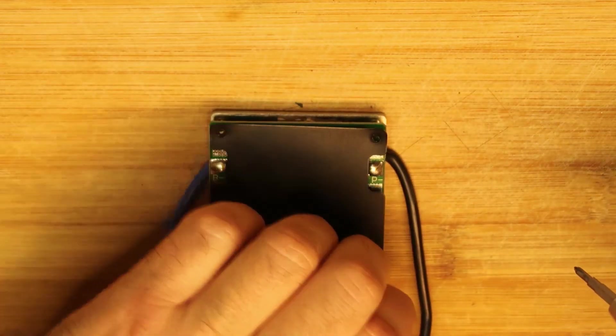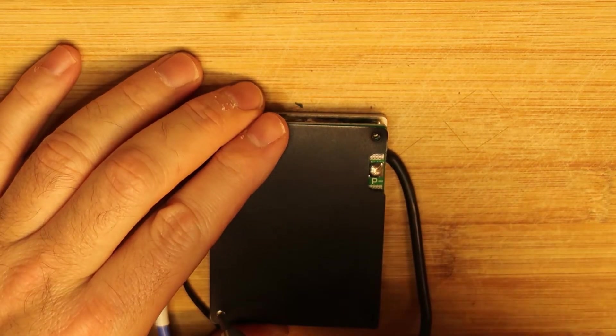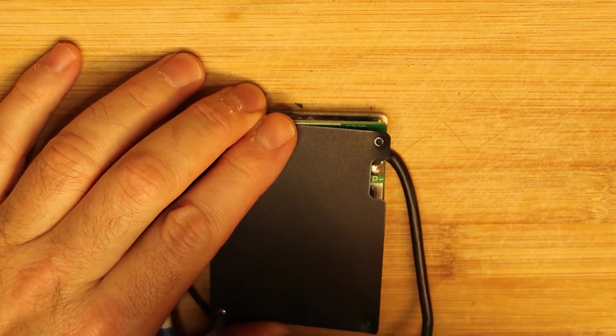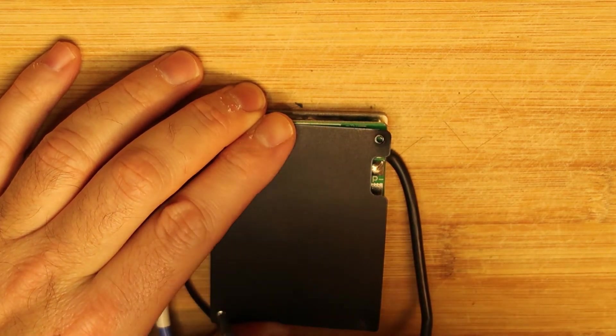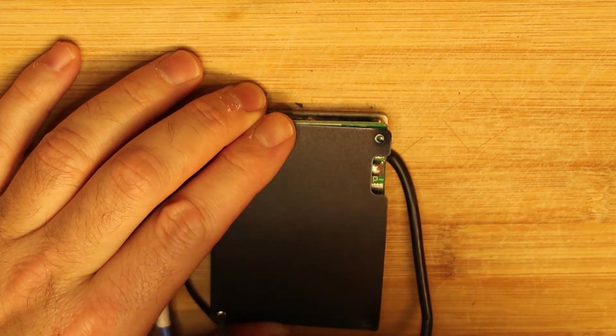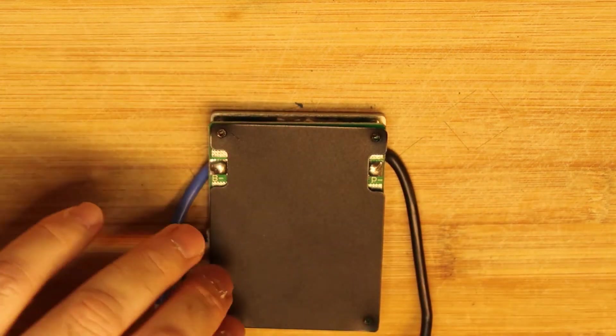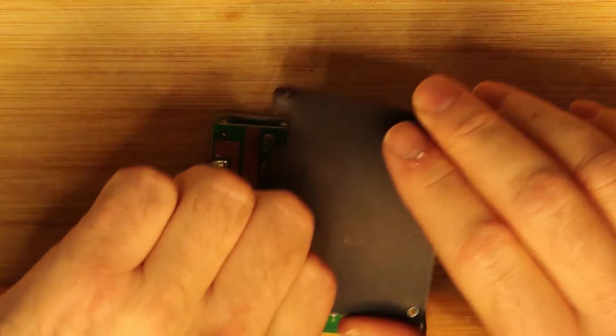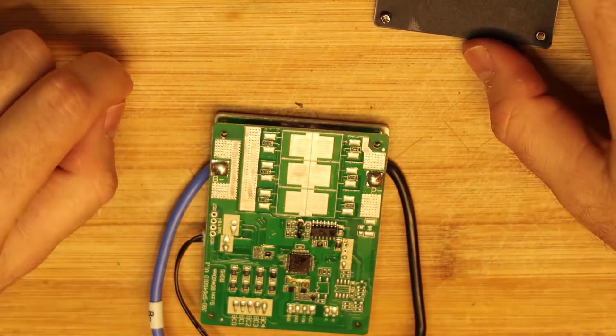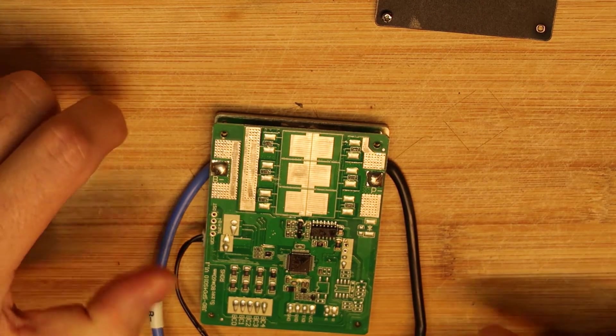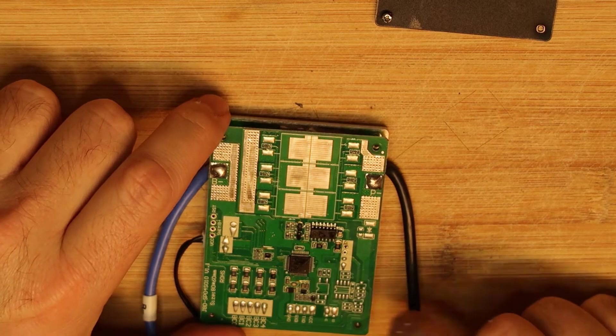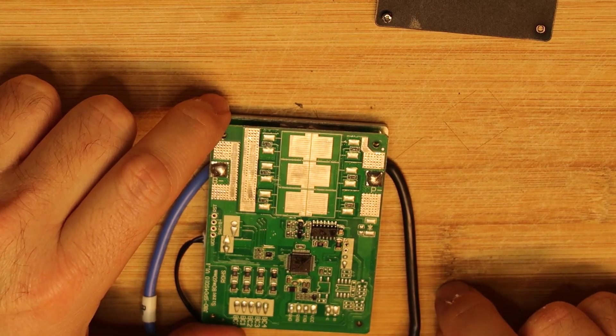These are tiny screws, I think about two millimeters diameter. Okay, one, two, three.